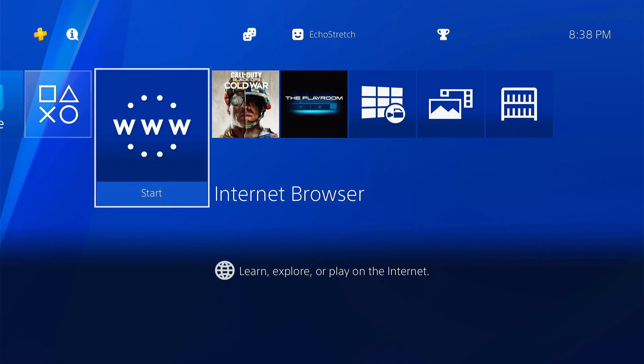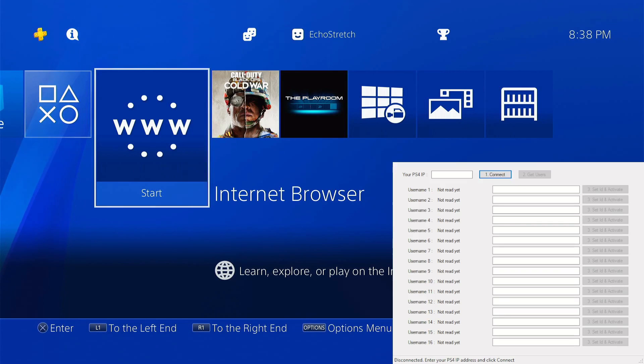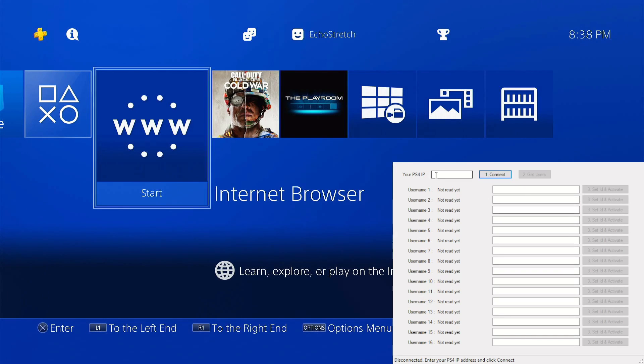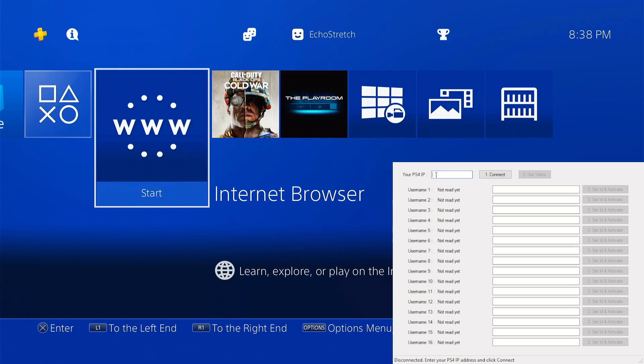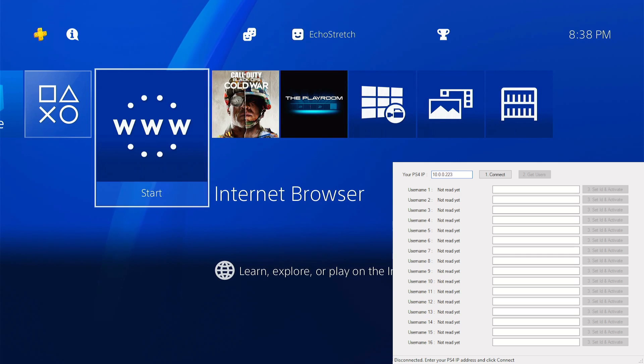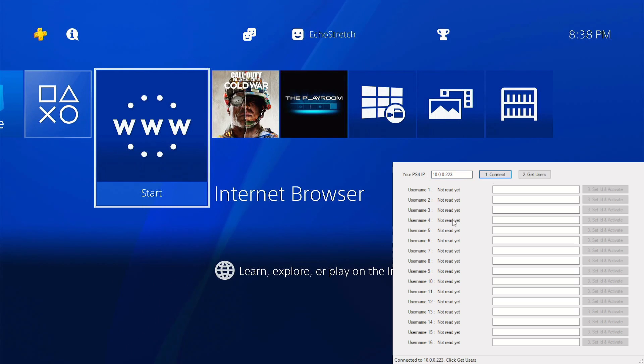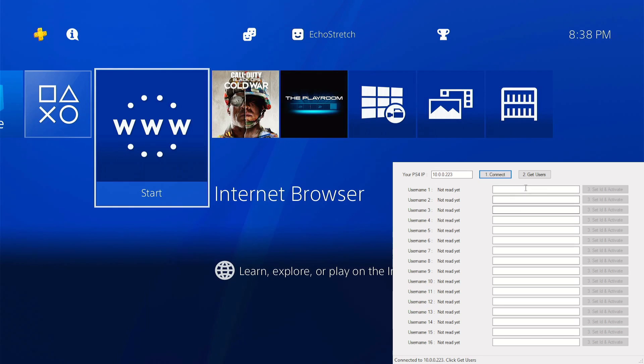We can bring up our activate window. From here we're going to type in our IP address which is 10.0.0.223 and hit connect. Give it a few moments to connect. And as you see at the bottom it says connected.